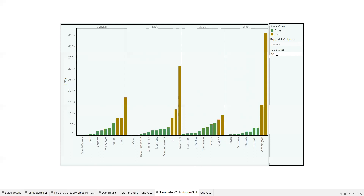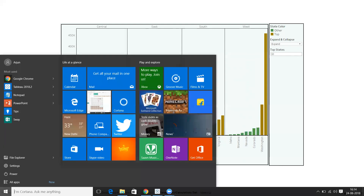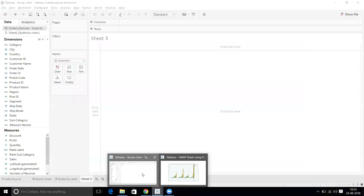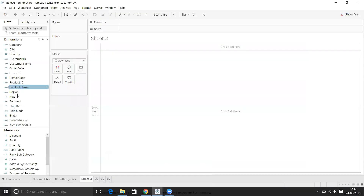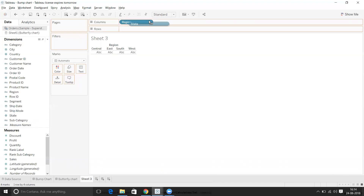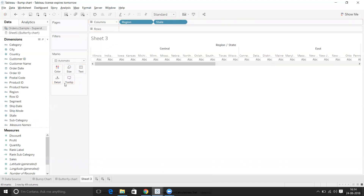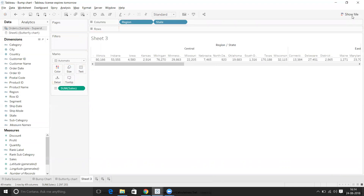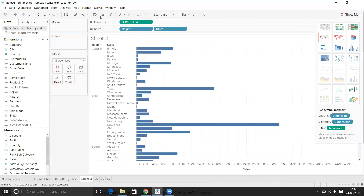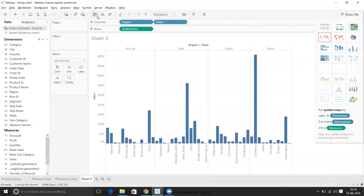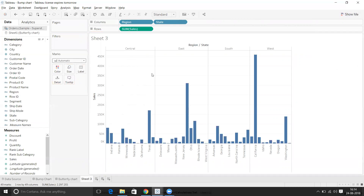To build this, I'll first take Region, then State, and add Sales, then create a bar chart. Let's swap the axes. Now we are getting each state-level sales. What I want is to make this expand and collapse by state.